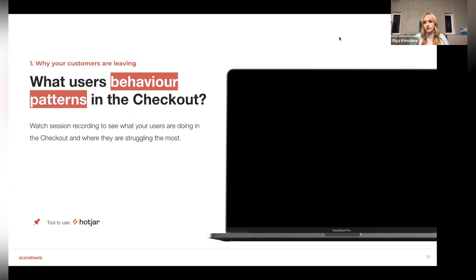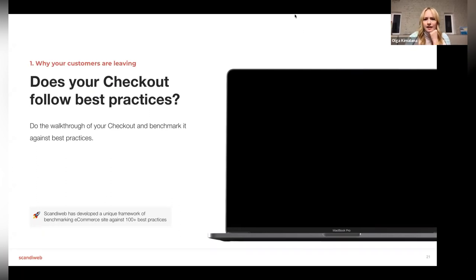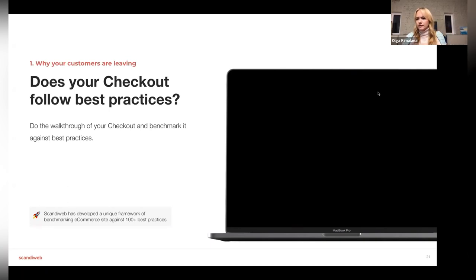Another thing is looking at session recordings and trying to identify similar patterns that many users encounter during the checkout process — finding common places where people struggle. A tool we use is Hotjar, which allows you to watch session recordings. Additionally, you can benchmark the site against best practices to see if low-hanging fruit already covered by the industry is implemented on your checkout. We'll also share a checklist at the end with everyone who signed up.